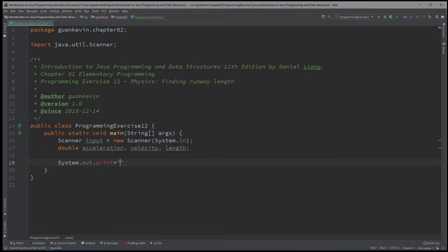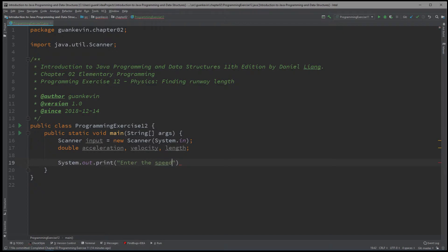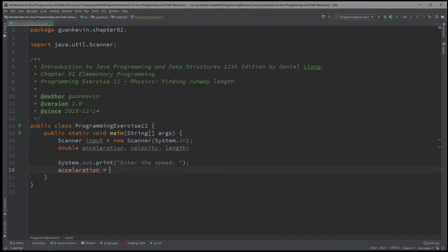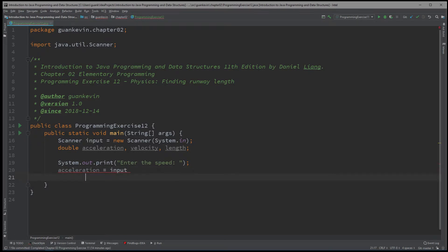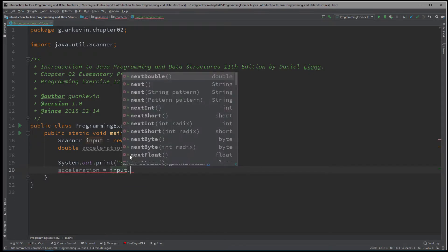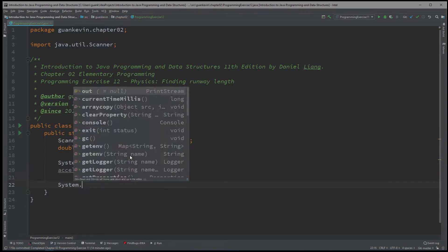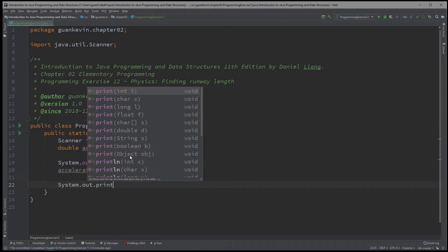And we're going to ask the user to enter the speed. And speed is for acceleration equals input dot next double. All right...